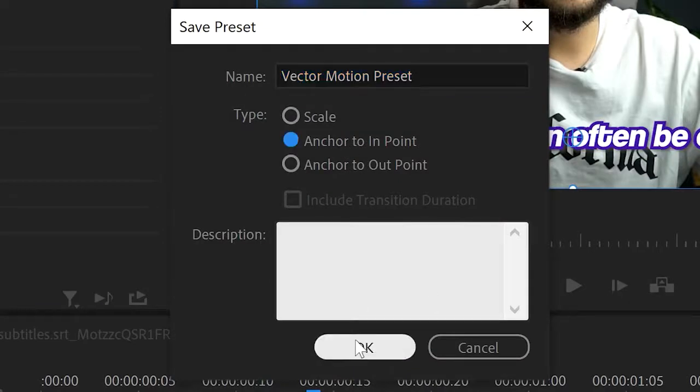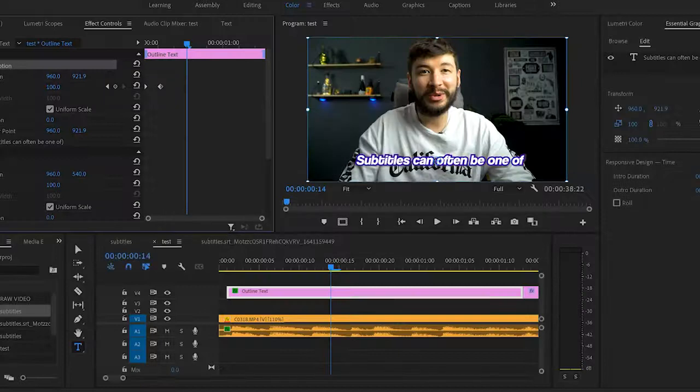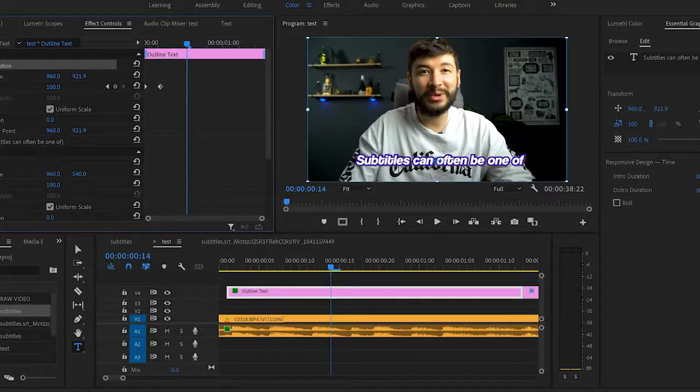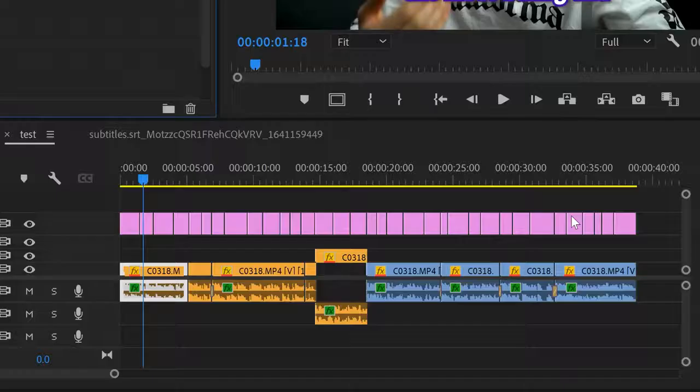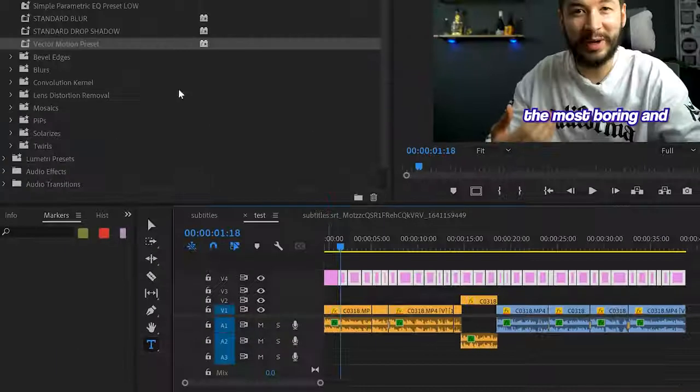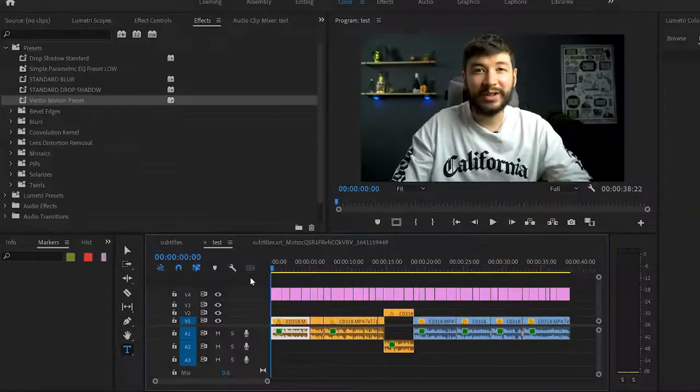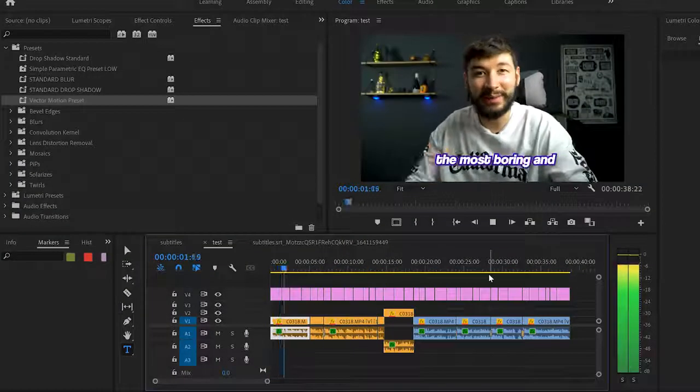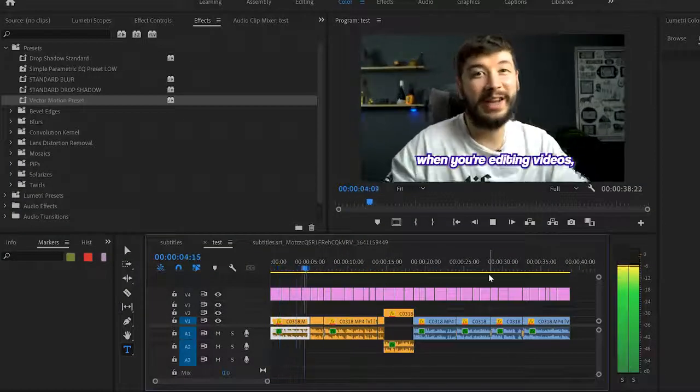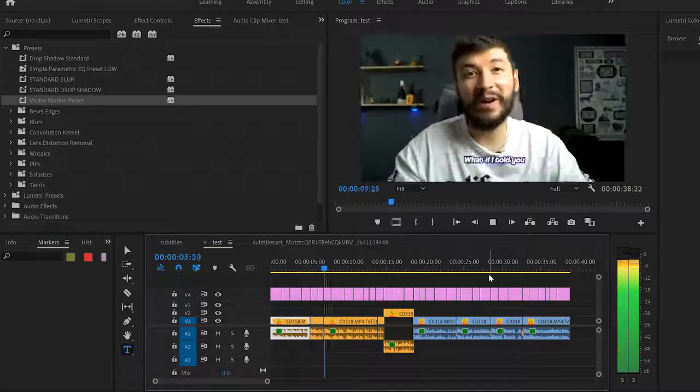Highlight all the text layers and drag on the preset you've just made. It should be in Effects and then Presets. Now, if you've done it correctly, all of your subtitles should zoom in.